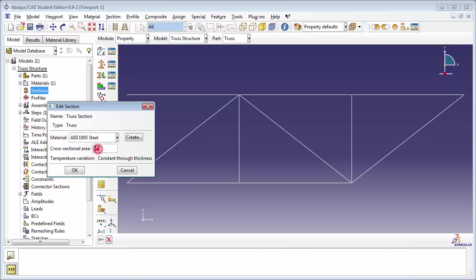For the cross-sectional area, type in 3.14e-4. We get this number because the radius of each truss member is 1 cm, or 0.01 m. And you multiply, well you square that and multiply it by pi to get the area. And that gives you 0.00031416. Then click the OK button.